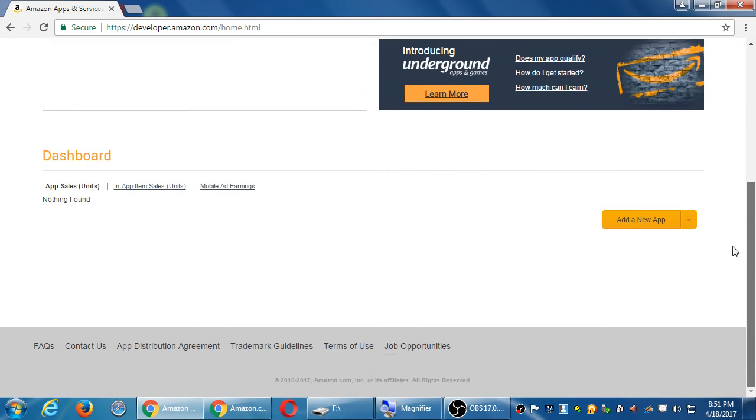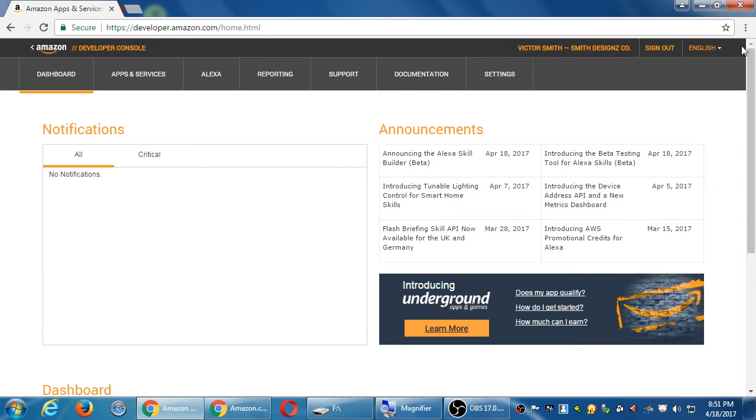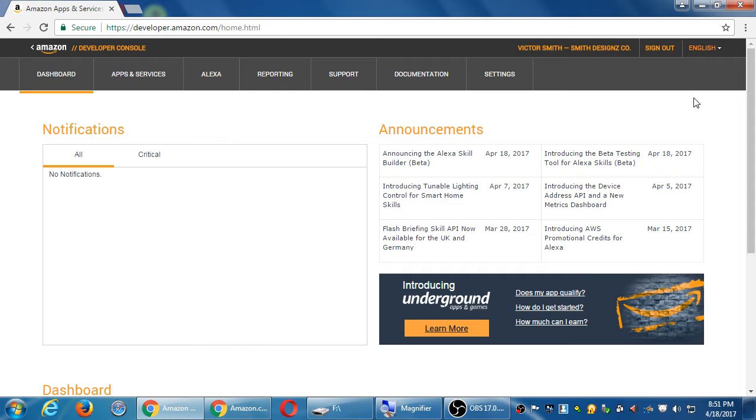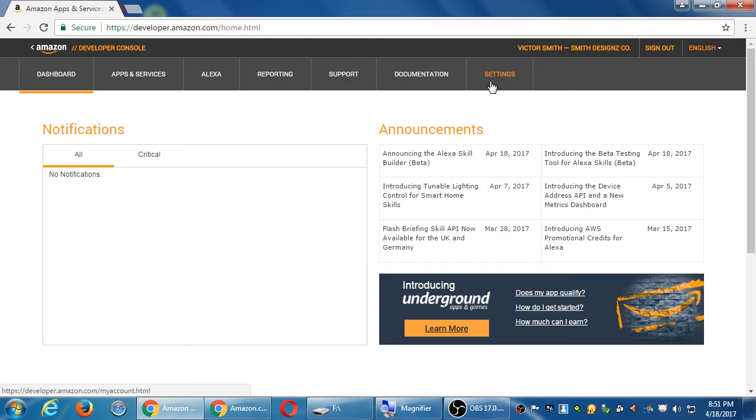So, okay. After a certain point, then we get our login screen here. Dashboard apps, Alexa reports, support documentation settings. You can go back to settings eventually to go back to settings to make some of these changes, like for your bank.